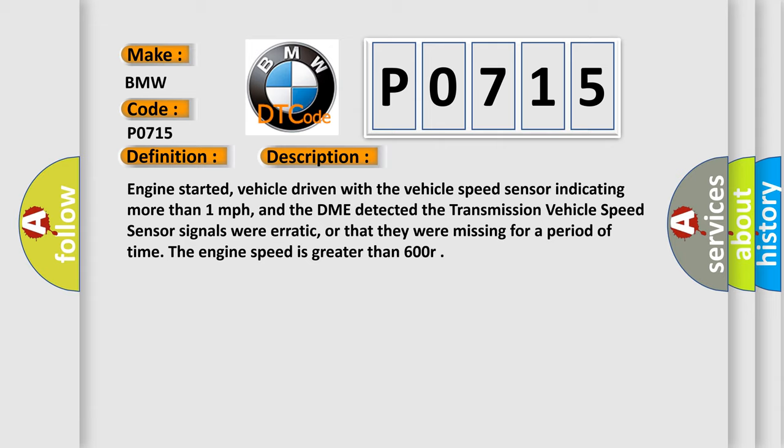Engine started, vehicle driven with the vehicle speed sensor indicating more than one mile per hour, and the DME detected the transmission vehicle speed sensor signals were erratic or that they were missing for a period of time. The engine speed is greater than 600 RPM.